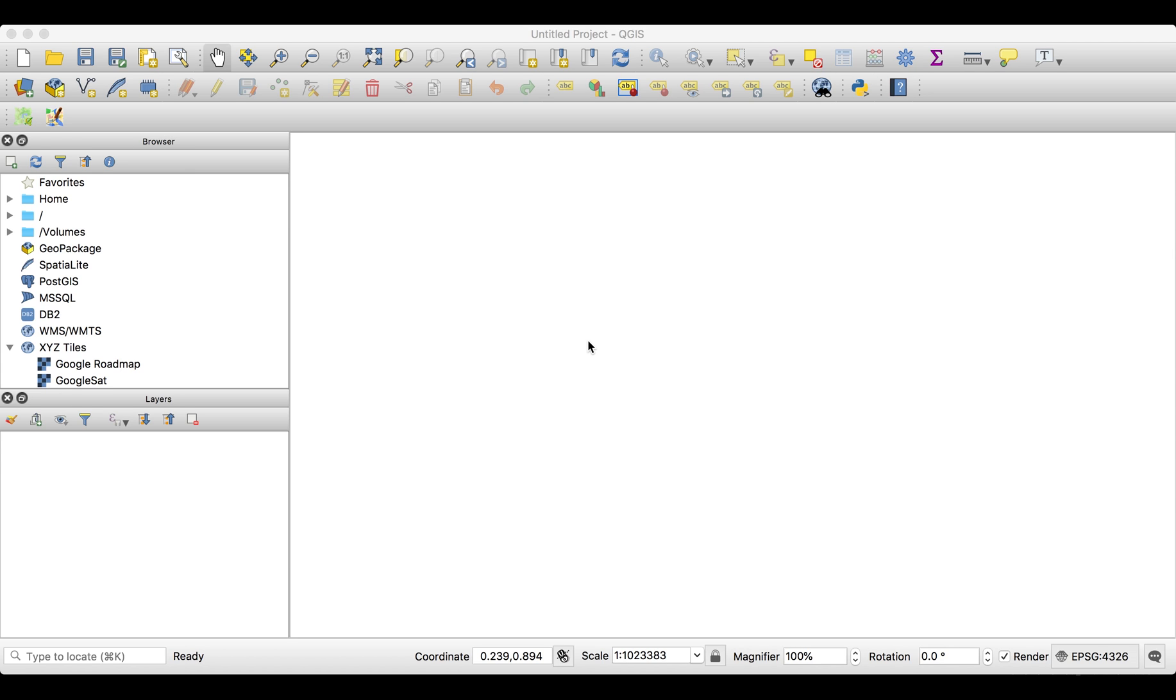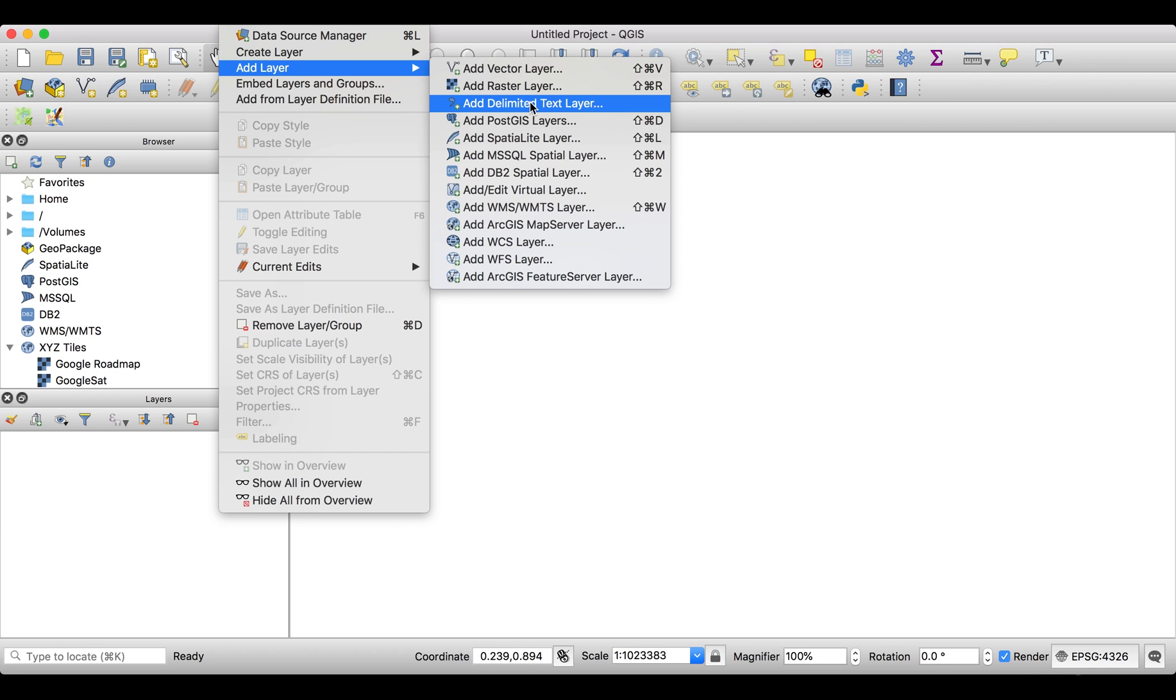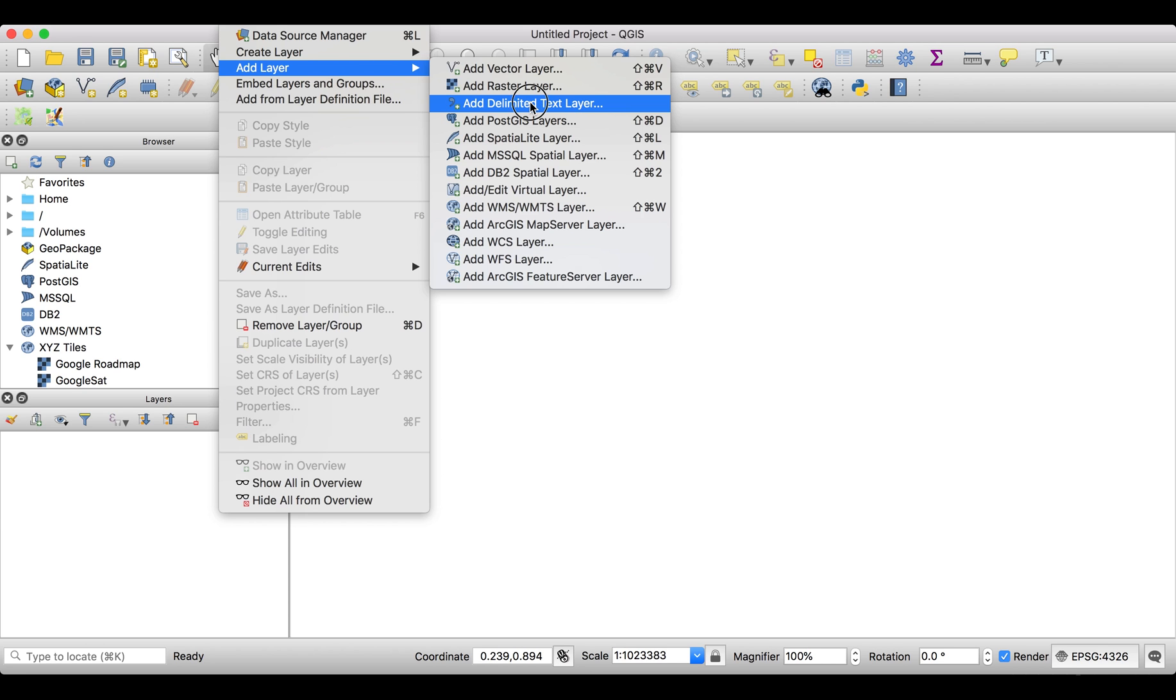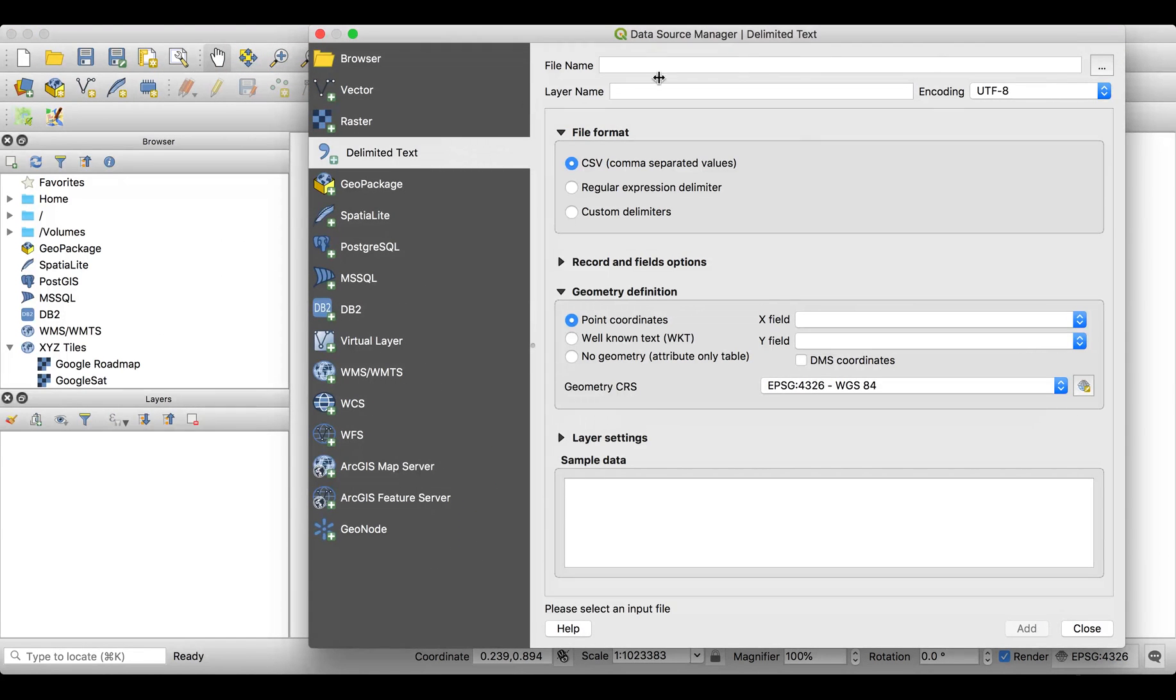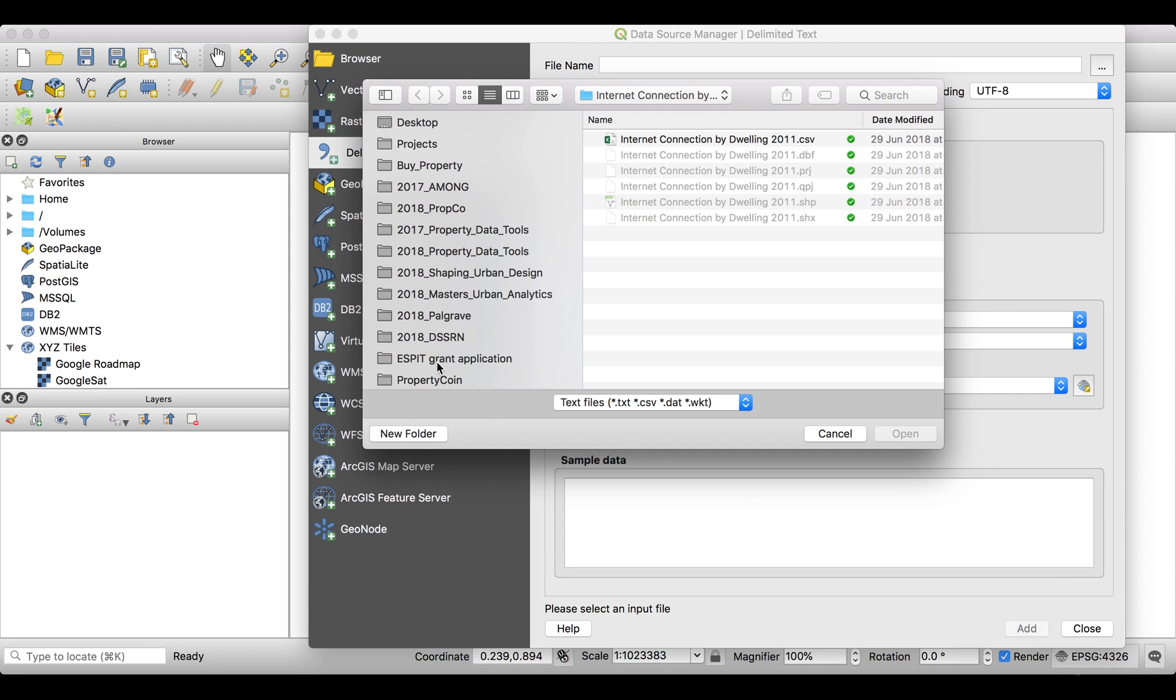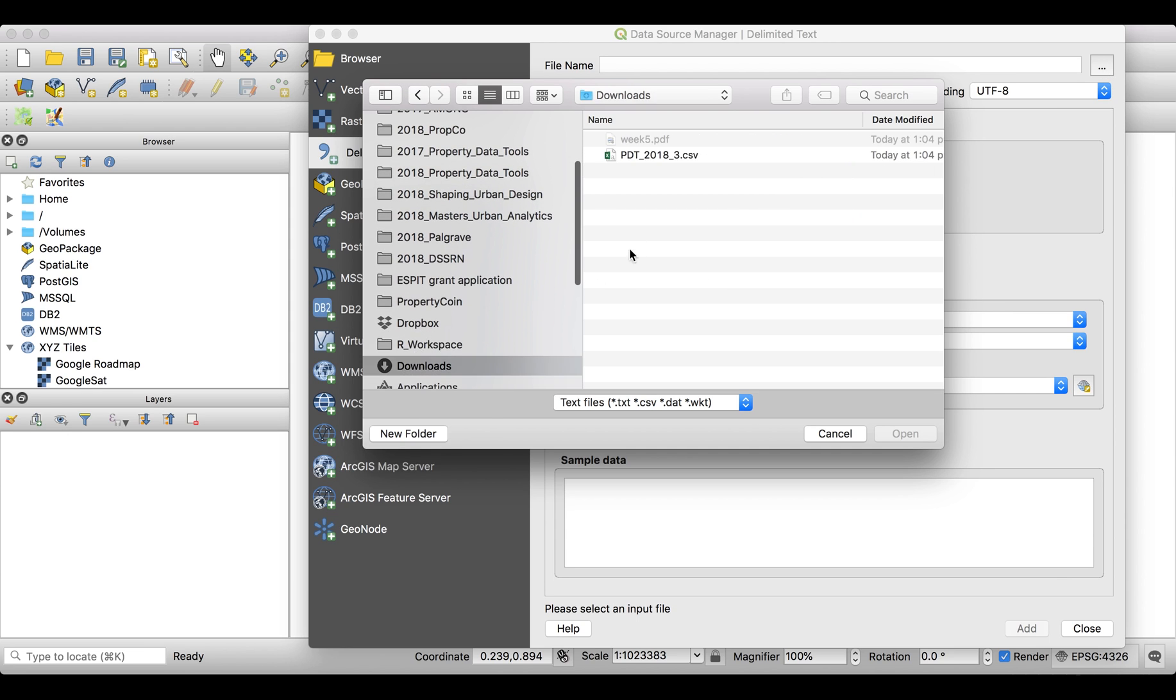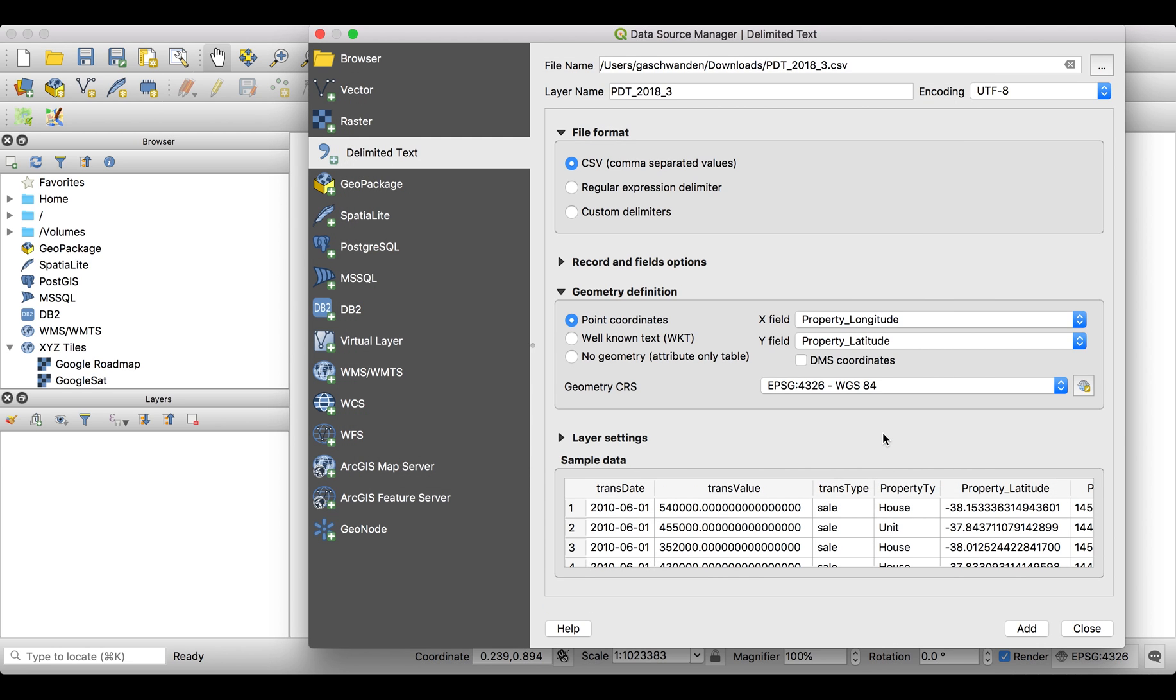We're creating a heat map or density map of properties which are having a low yield. First, we're loading the data set. We go into Layer, Add Layer, and Add Delimited Text Layer because we're loading a CSV file. The file is in my downloads folder and it's called Property Data and Tools 2018 Number Three. Here we have property longitude latitude, we add that, and QGIS represents it automatically on the map.